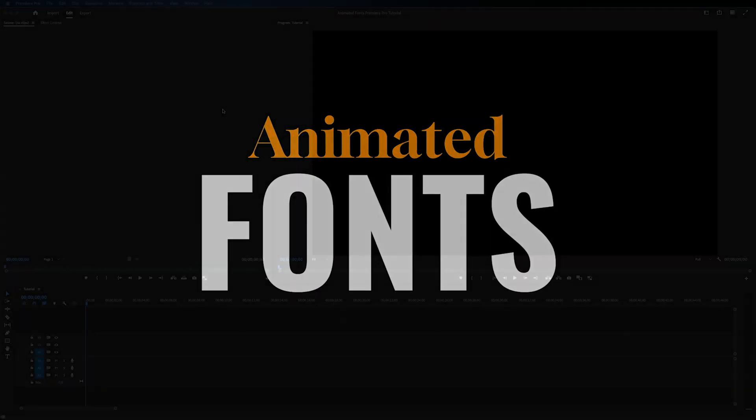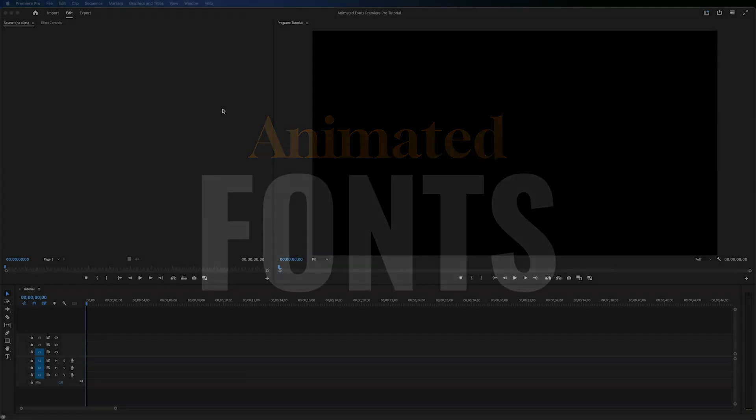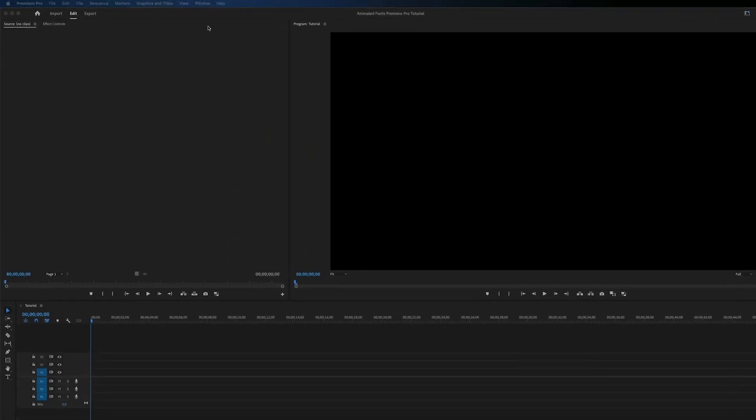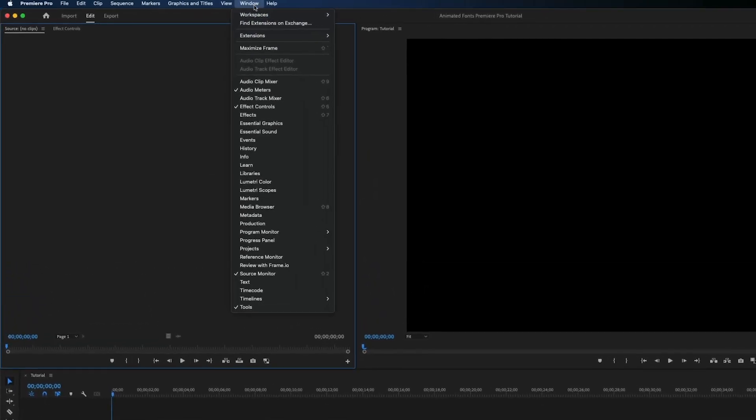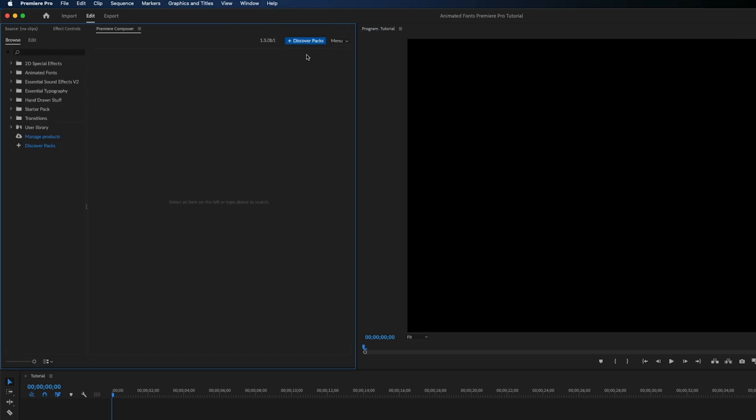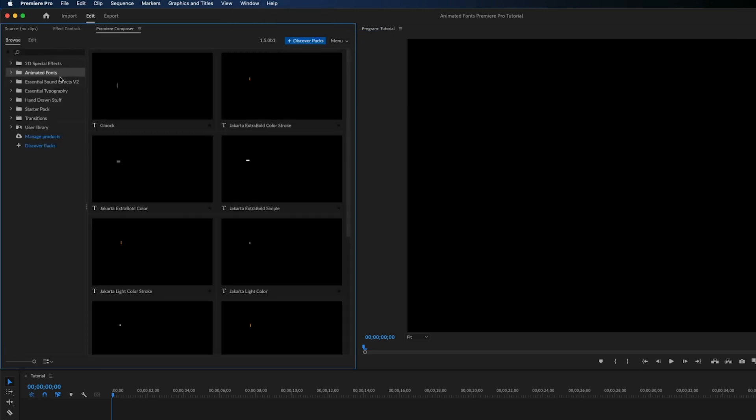Let's look at our animated fonts and what we can do. First go to Window Extensions and open Premiere Composer and click the Animated Fonts folder.